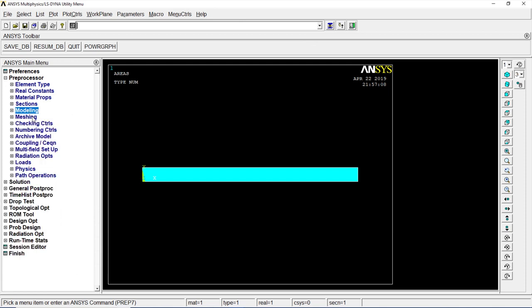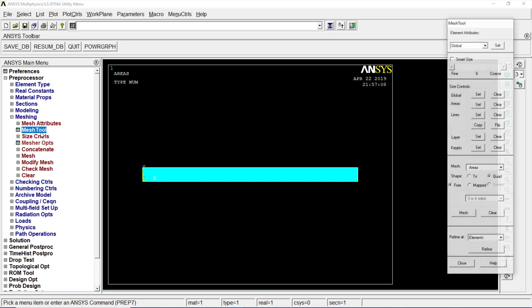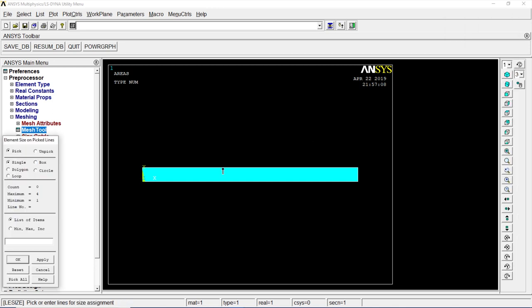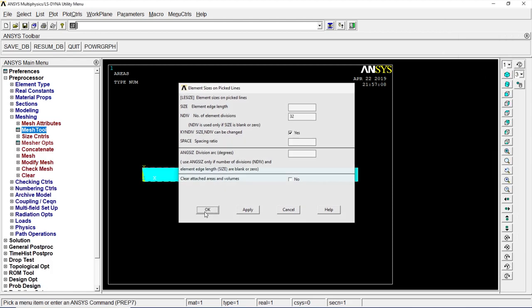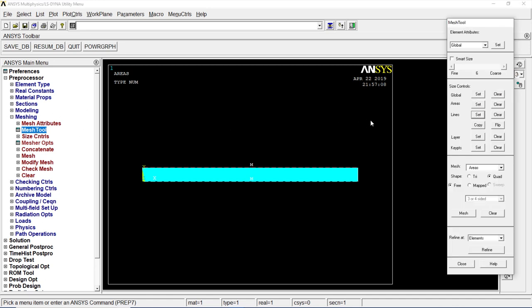Let's go to meshing, mesh tool. Set lines. Click on the bottom and top. Click on okay. Give 32 divisions. Okay. Once this is done, go to mesh tool again.